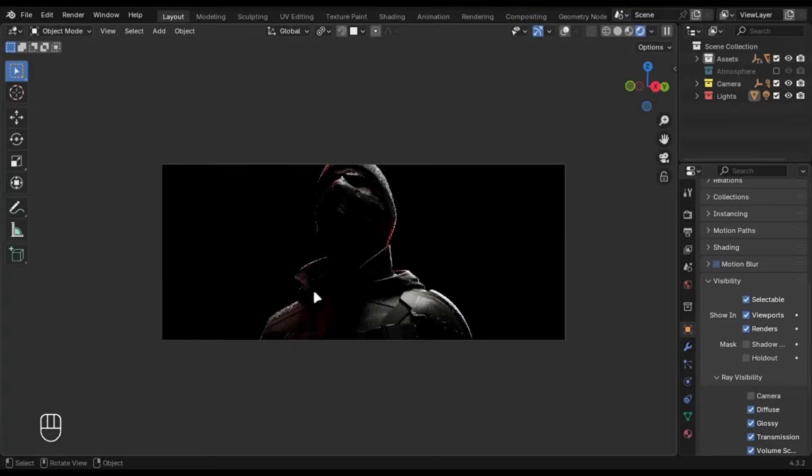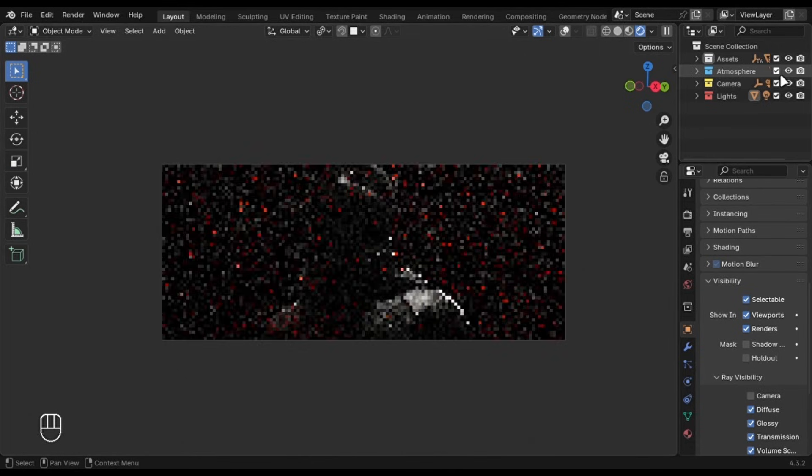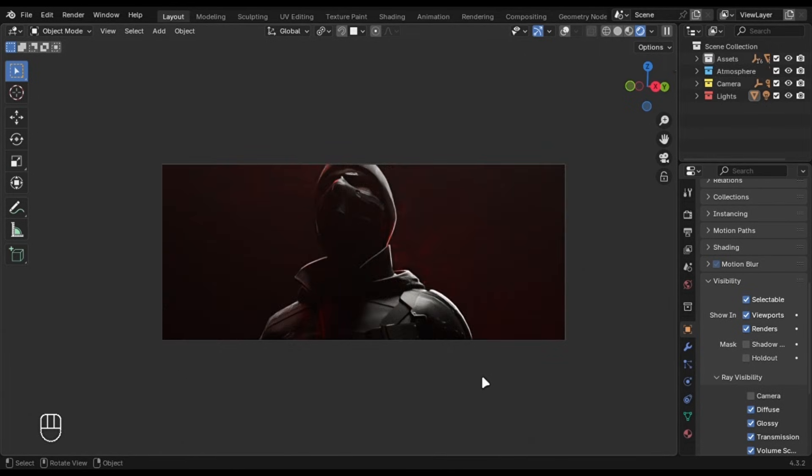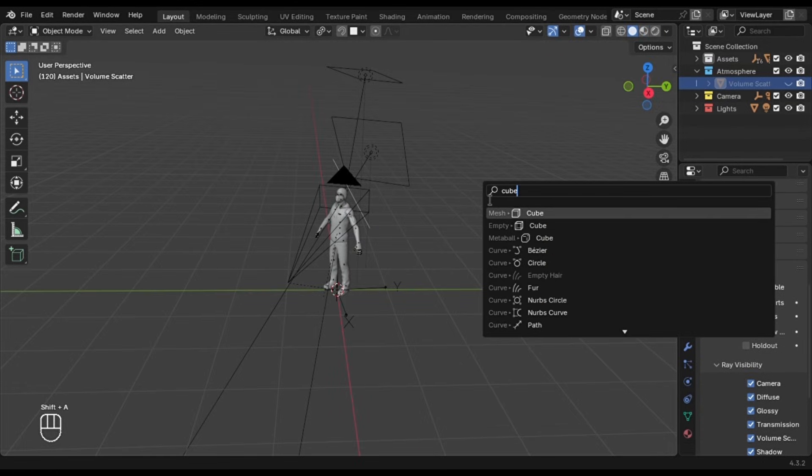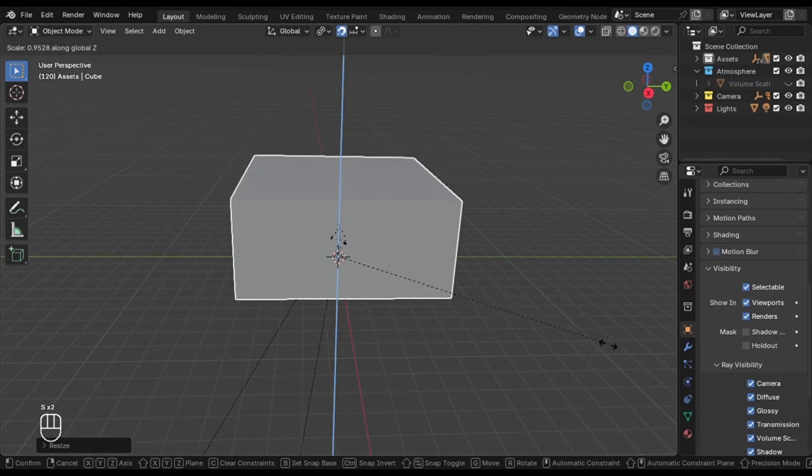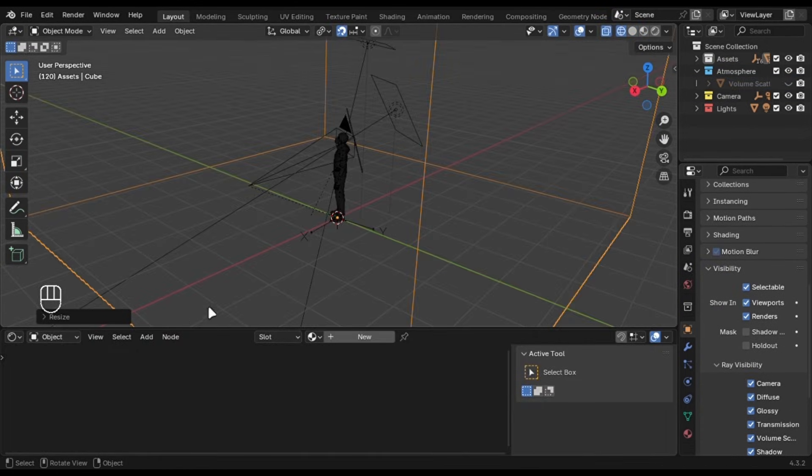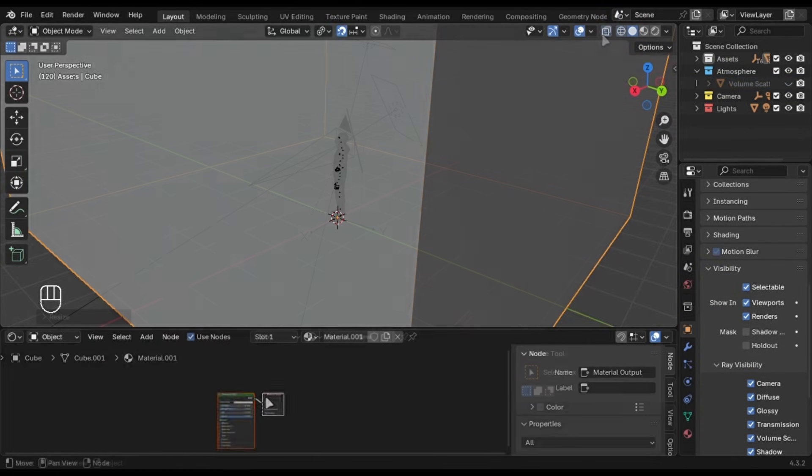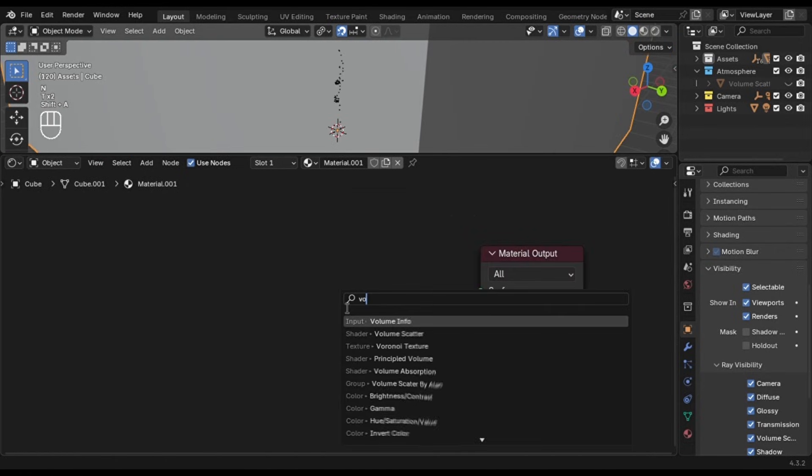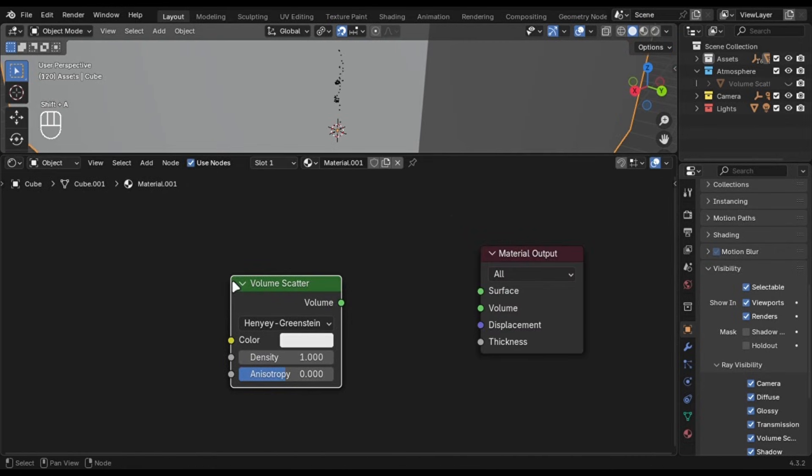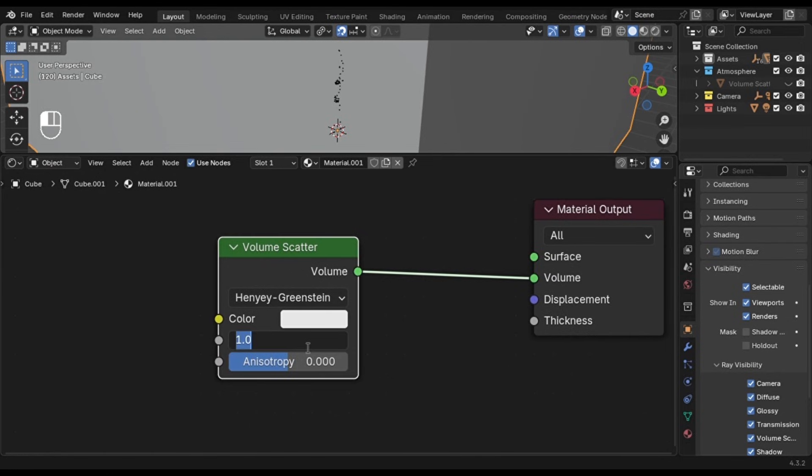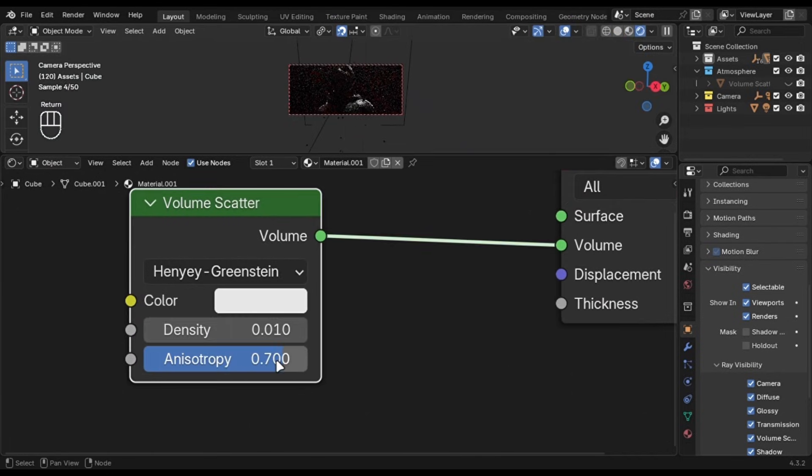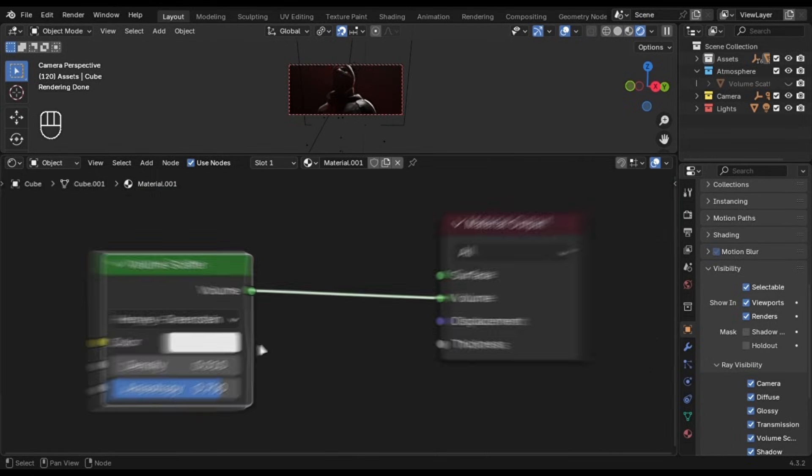Here's a bonus tip you need to know. Make sure to use volumetrics. They help add mystery and depth to your renders and they're very simple to set up. First, add a cube that covers your scene. Then, open the shader editor, delete the principled BSDF shader and add a volume scatter node. Connect it to the volume socket, reduce the density and increase the anisotropy. This will give you the best results and I use it for most of my scenes.